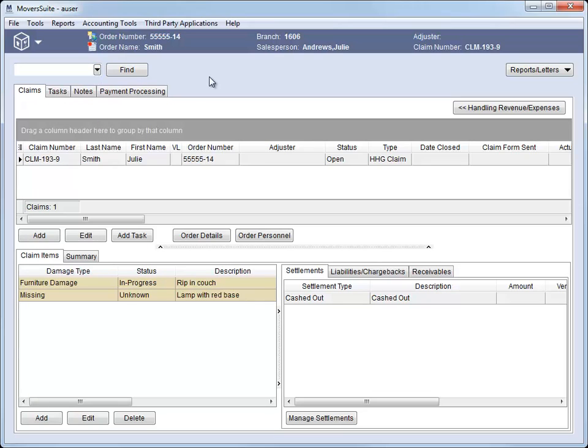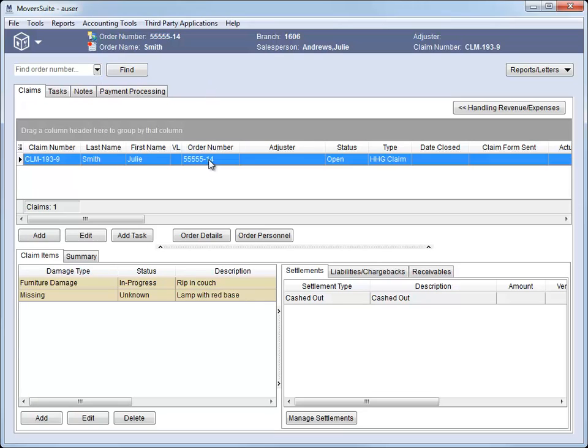Of note, you will only be able to see orders using the find and quick find that you have access to, based on branch assignments to your personnel record.